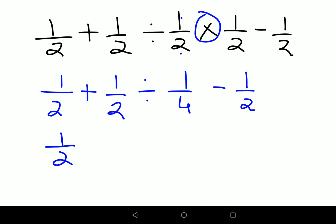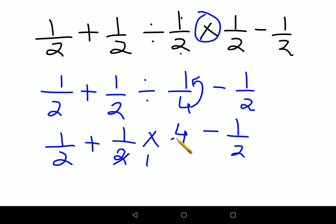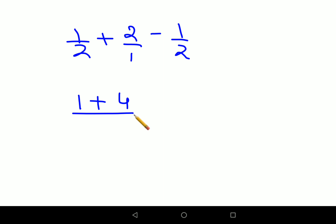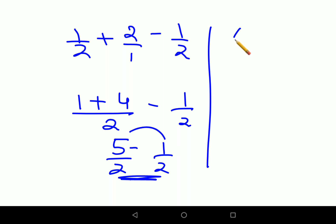Then you do the division: keep the first number as it is, change the sign to multiplication, and take the reciprocal of the next number. So ones and twos cancel, giving 1/2 plus 2 minus 1/2. Taking the LCM: 1 + 4 over 2 minus 1/2 gives 5/2 minus 1/2. Since the denominators are the same, subtract the numerators: 4/2, so the final answer is 2.